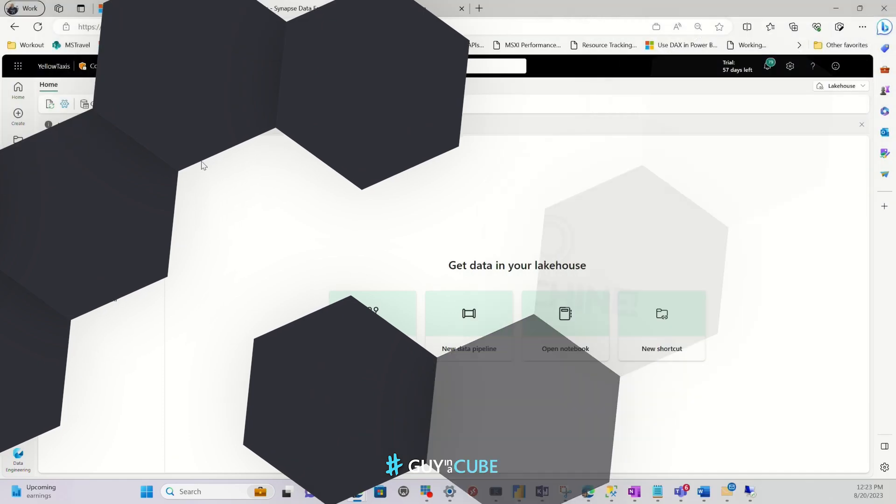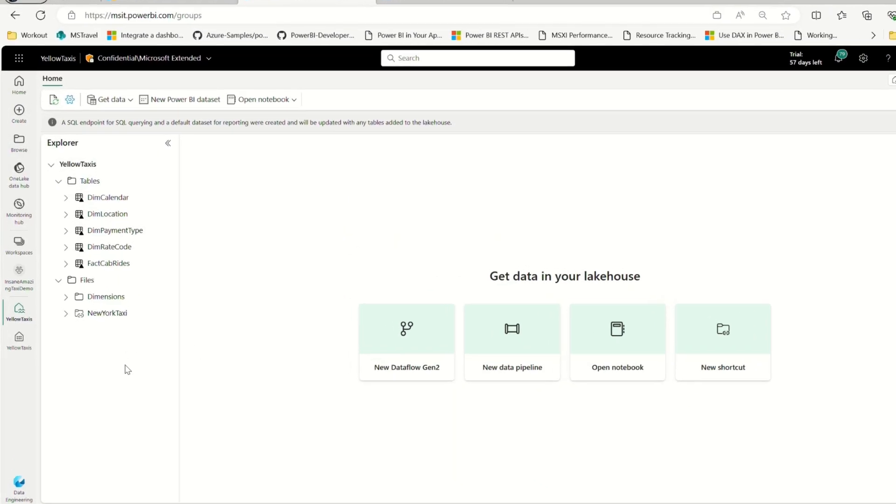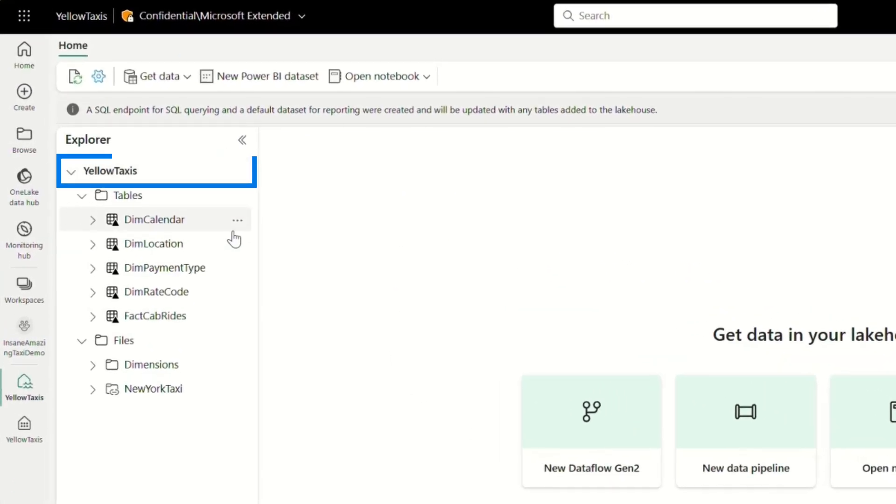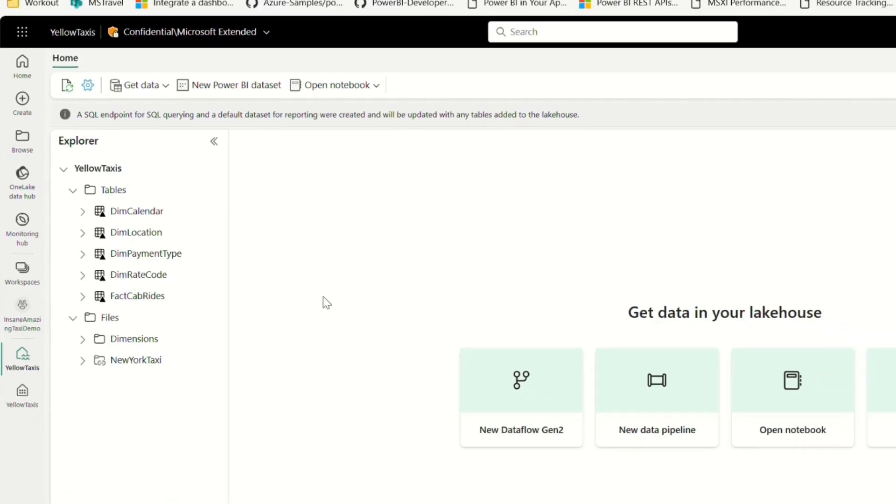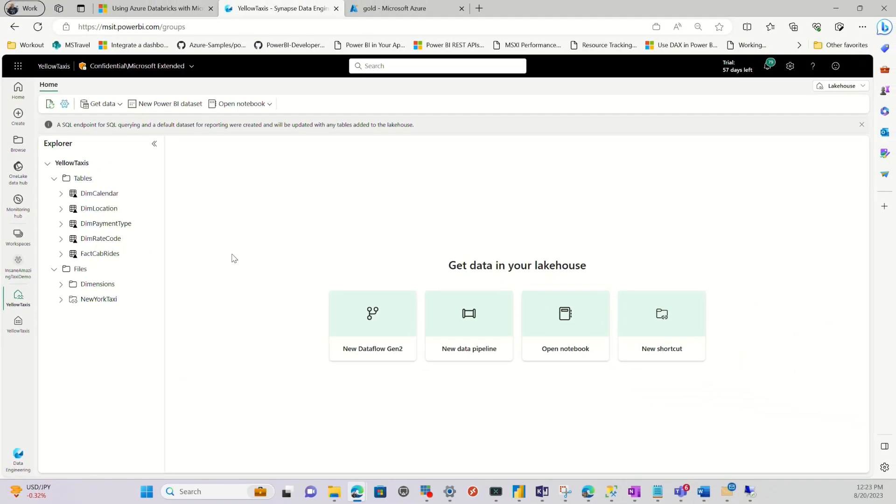To get started, you create a Lake House. So I have a Lake House here and it's just taxicab data. But I found out in my fact table, there's a customer key that links to a customer table. And I want to use that particular customer table in my Lake House.